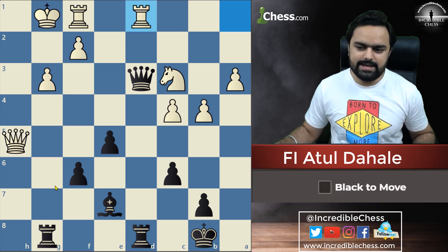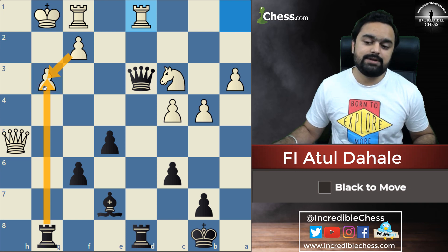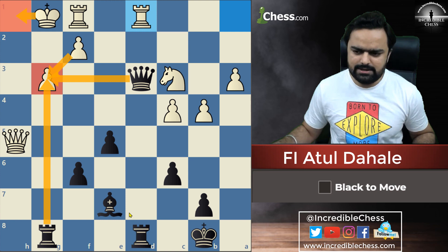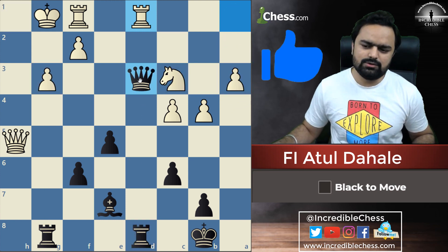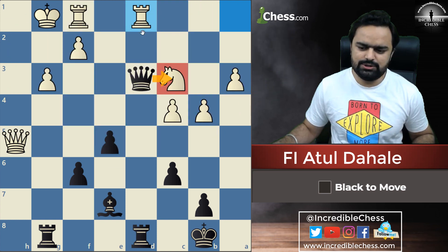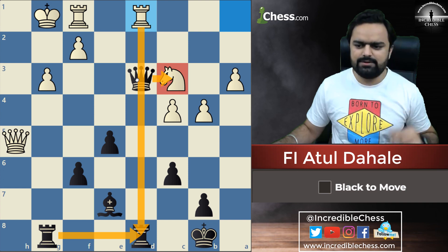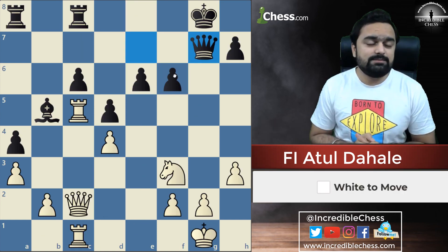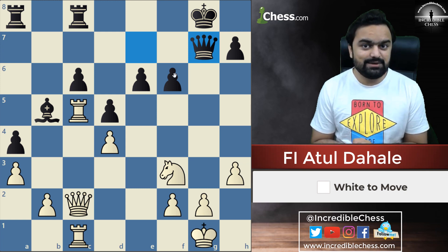Last puzzle here. We will capture, capture, and this capture. King will come here, and after that we can capture the knight also in this position. If we capture here, we will capture here — that should be good enough for us to win the game. From all these puzzles, you must have understood that check, capture, threat really works in your games.